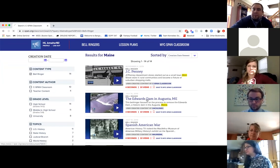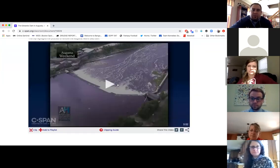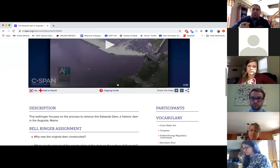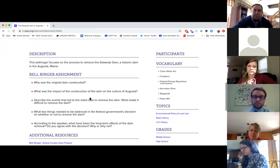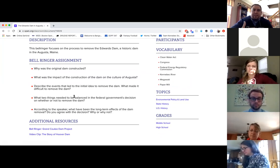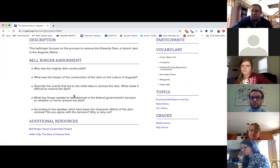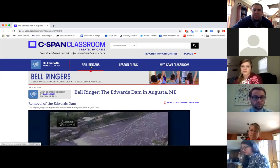To pick one out, there's one about the Edwards Dam. The Bell Ringers are just to start off the class, or you can use them in any other format. They're just short clips, five to seven minutes. They have assignments right down below with additional resources if you want to go deeper. In my classroom I've used Bell Ringers just to provoke interest as a hook, to get kids thinking about different things and then go into a lesson even more. They're really well done, and there's just a multitude of topics.